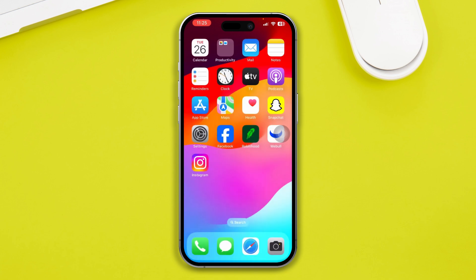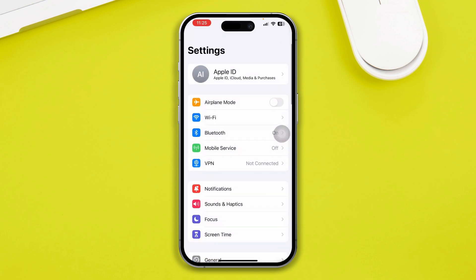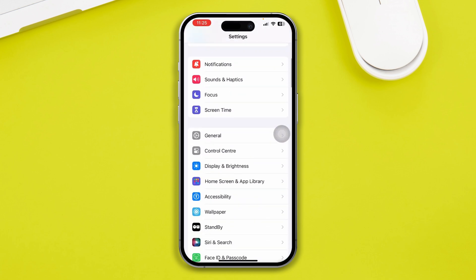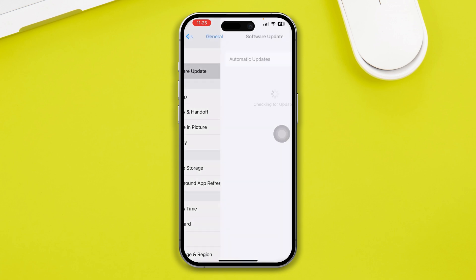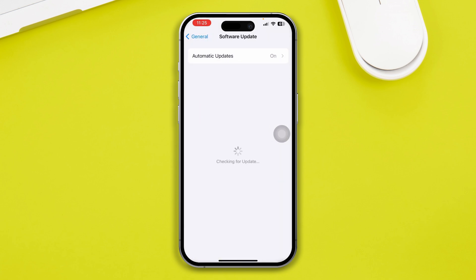After that, check your results. If none of those work, go to Settings, open General, then Software Update. If a new software update is available, install it — sometimes updating the software can actually solve the problem.